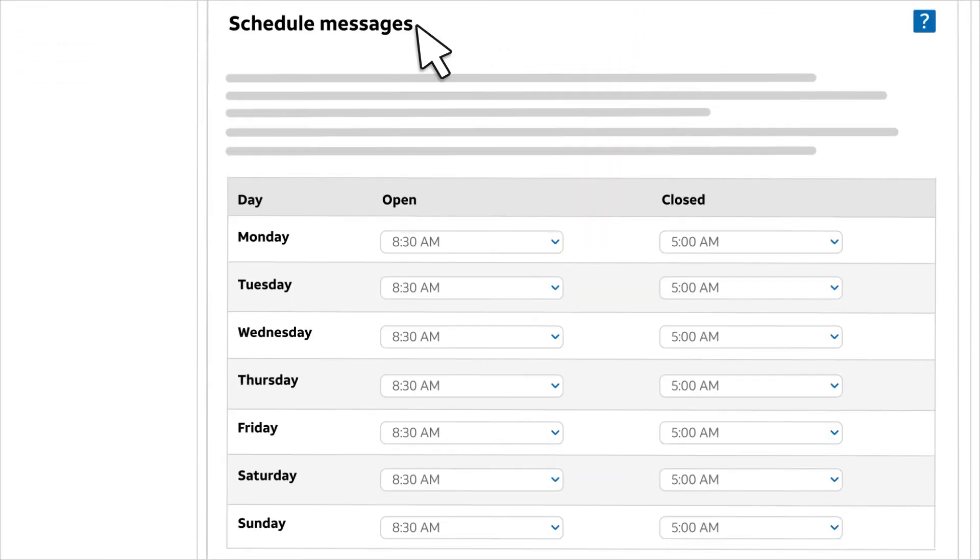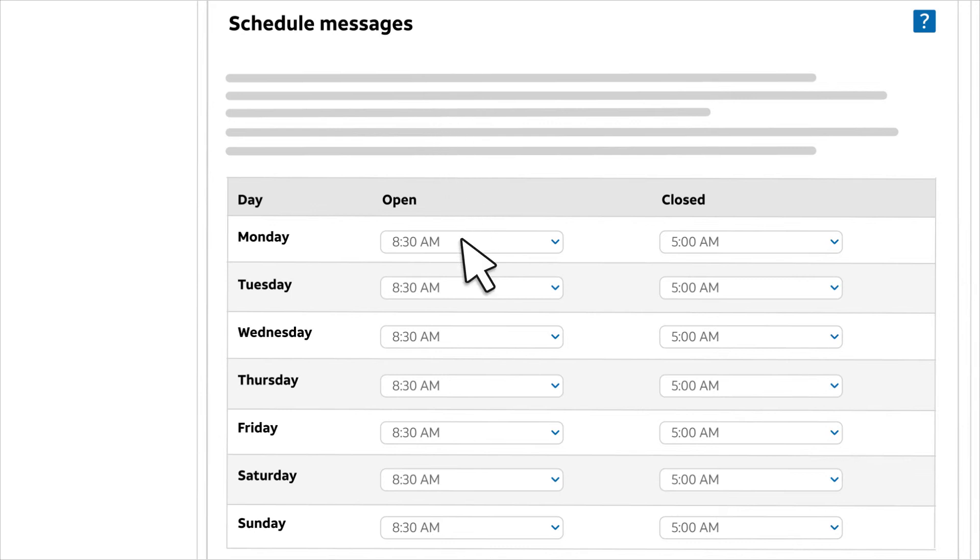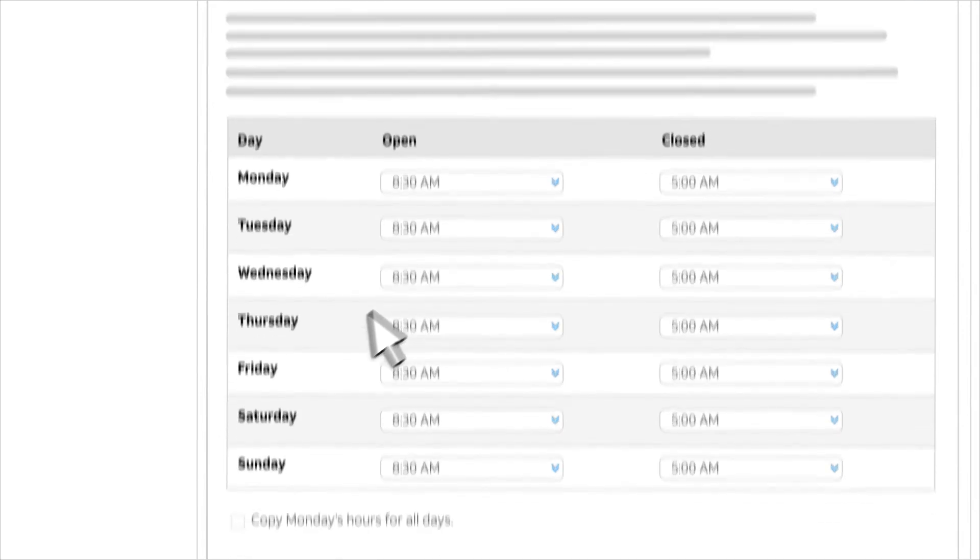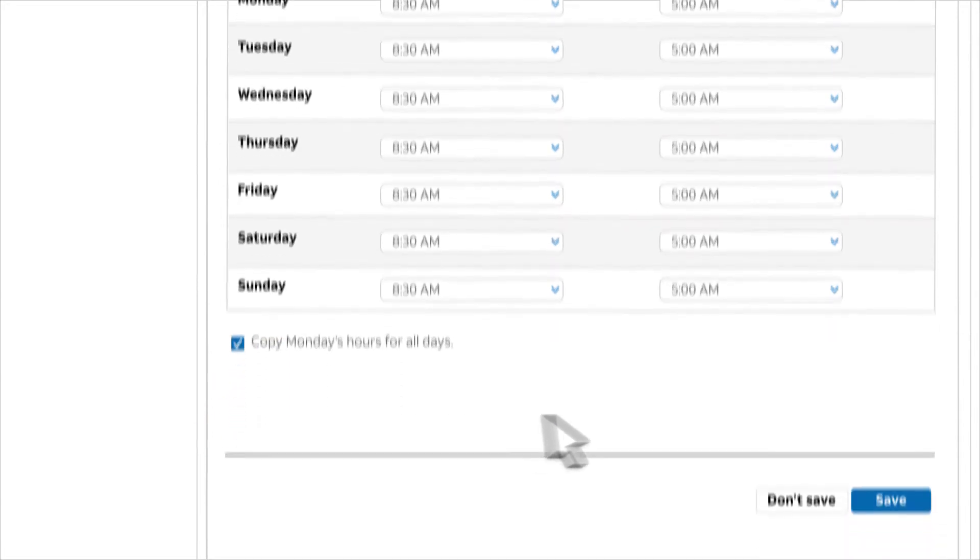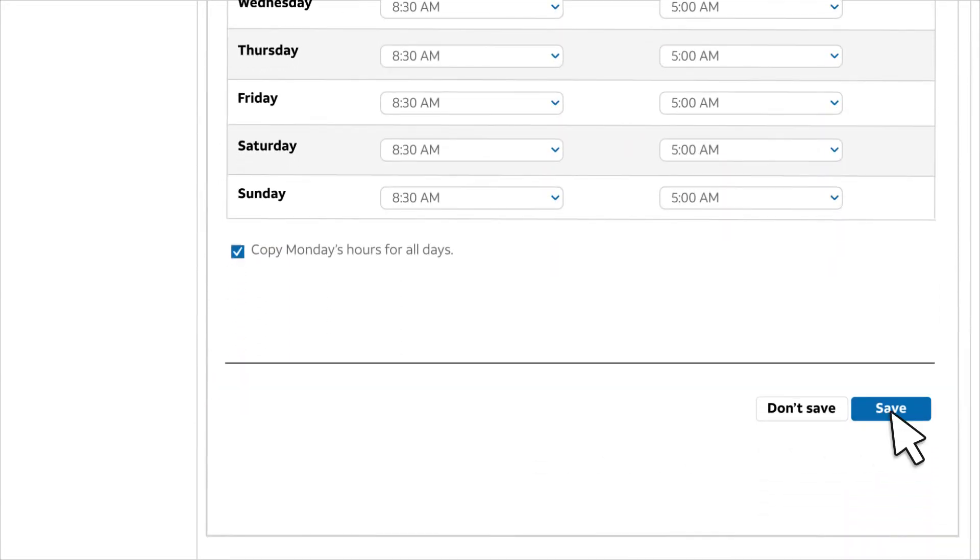Finally, enter your business schedule. The schedule determines when business attendant uses your business hours call tree or your after hours call tree. Select your open and closed times for each day of the week. Or, to enter the same hours for all days of the week, check copy Monday's hours for all days. When you've finished, click save. Your setup is done.